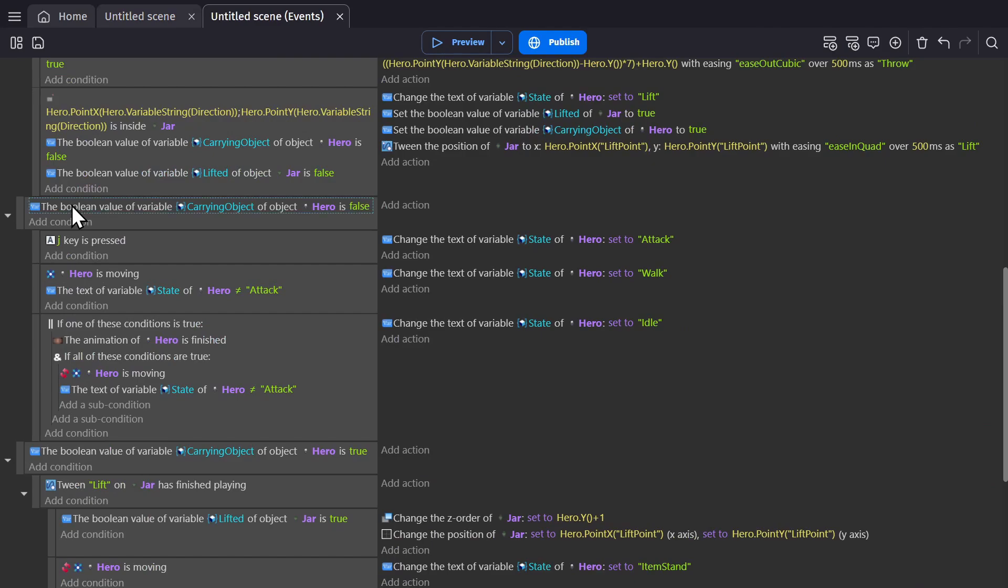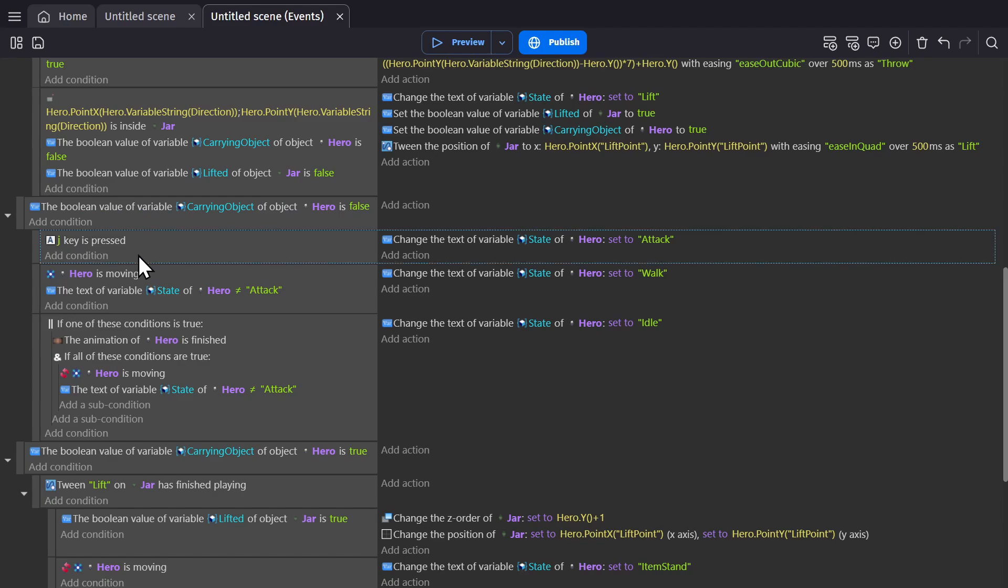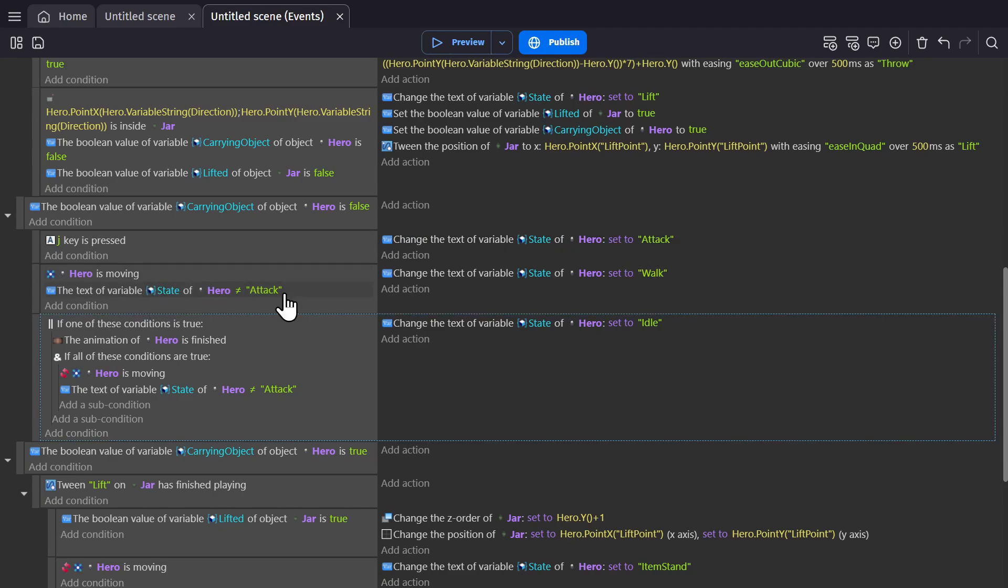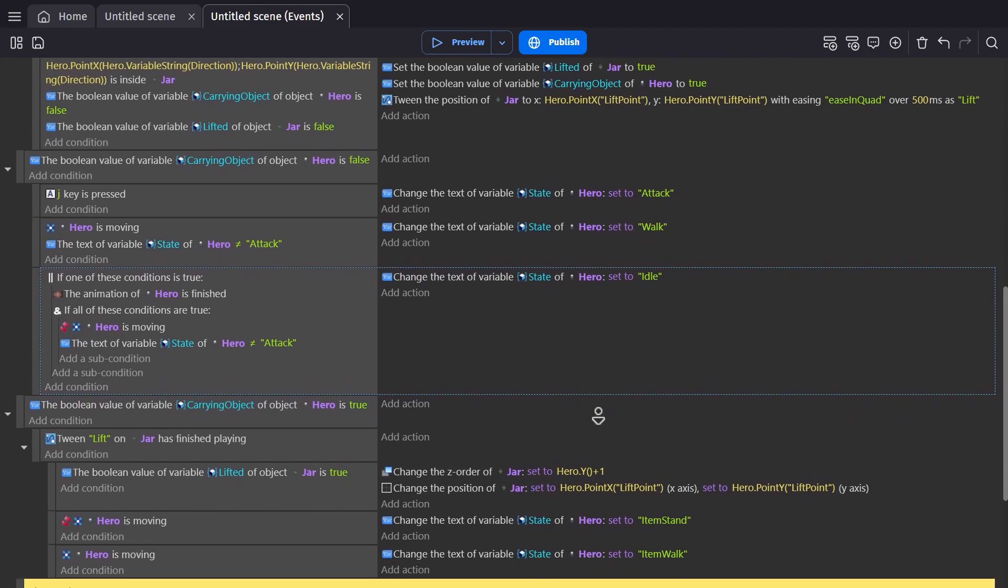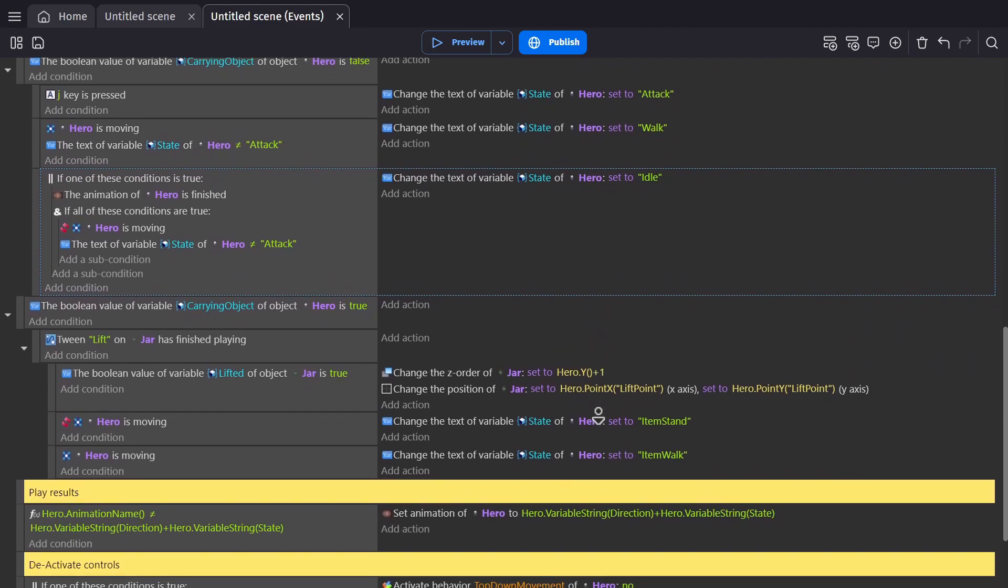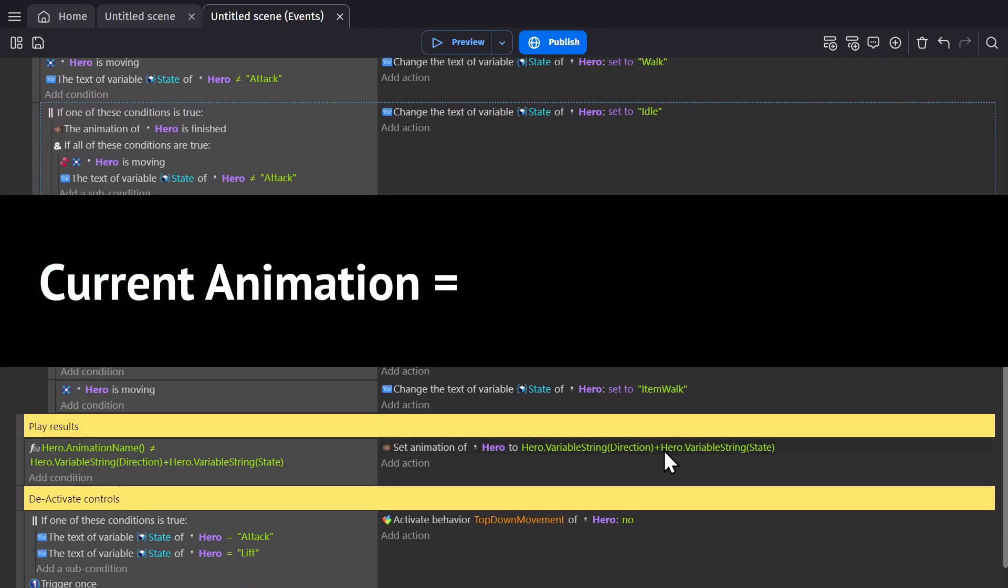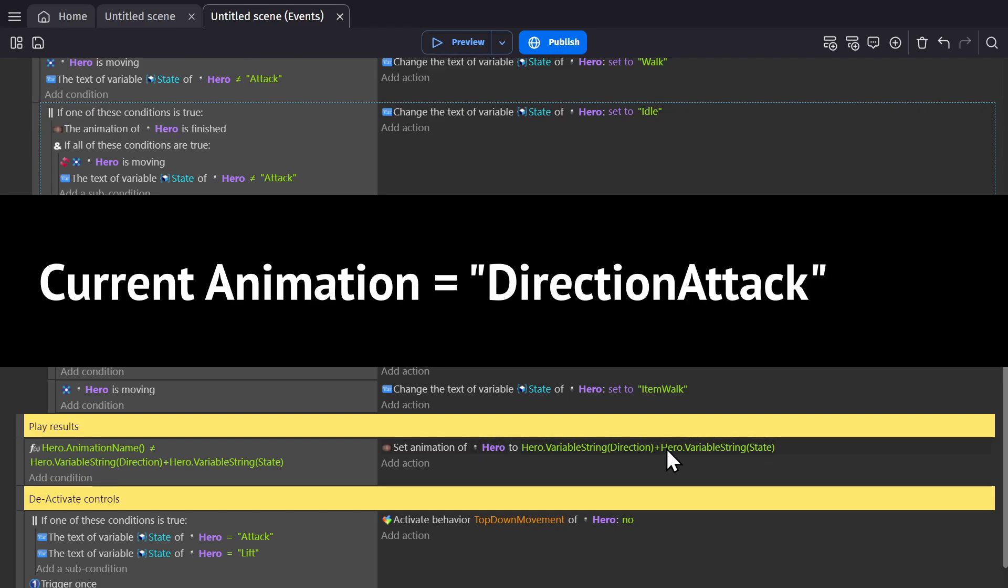Going back to that same event where the hero is not carrying anything, we have a sub-event where if you're pressing the J key, it changes the state variable to attack. The two events below it both have that as a condition where the text variable can't be attack, and so those two are skipped over. We get down to the bottom now where we've changed the state, and we set the animation to equal the direction that you're already in, plus attack.